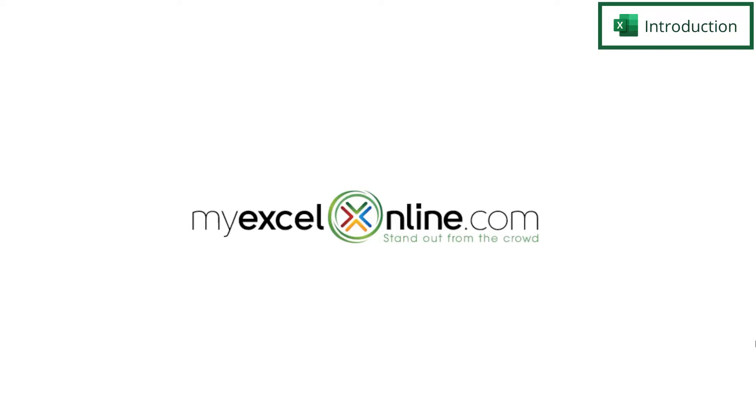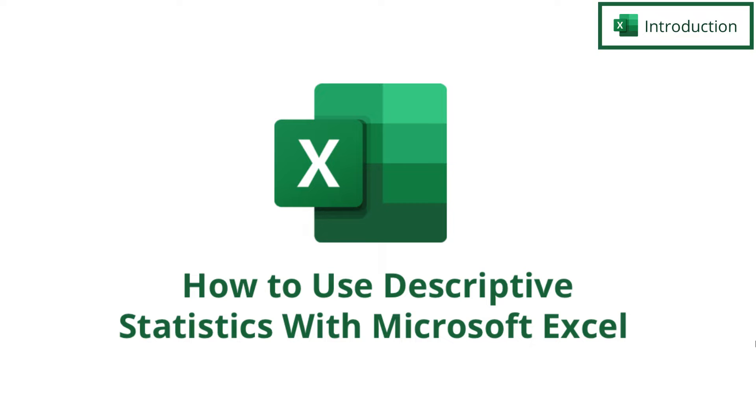Hi and welcome back to MyExcelOnline.com. Today we are going to go over how you can find descriptive statistics in Microsoft Excel.